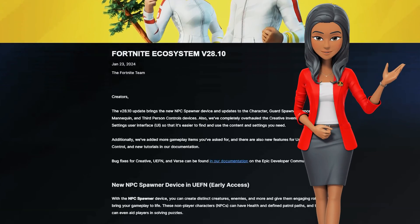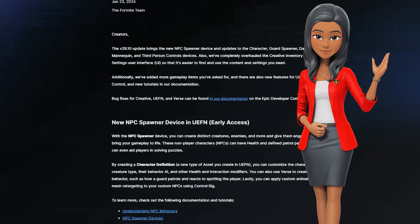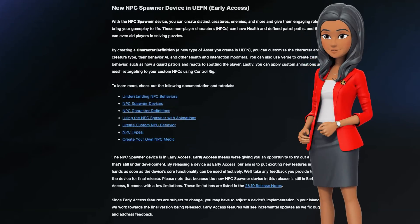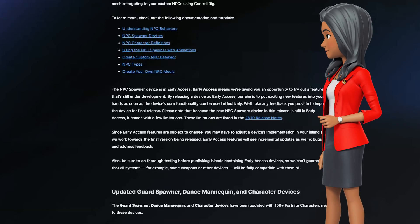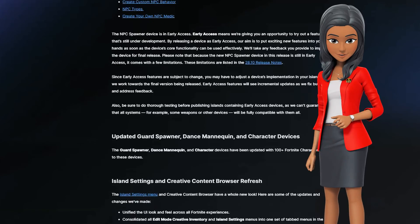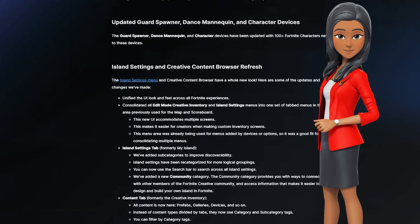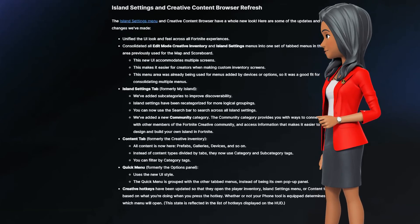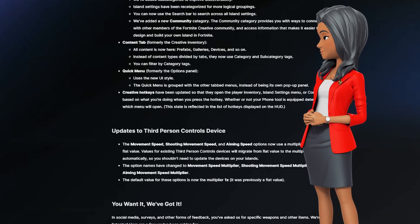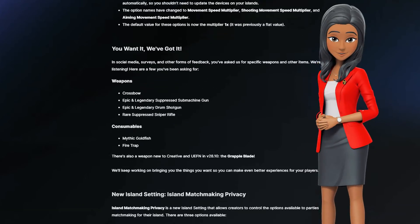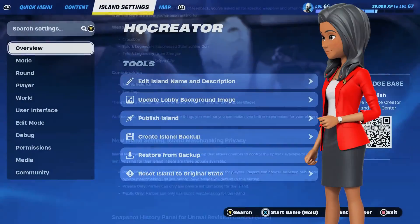The Fortnite Creative 2.0 version 28.1 update has brought all new and exciting ways for editing and creating Fortnite props, improved guards and NPC mechanics, the third-person control device, and much more.